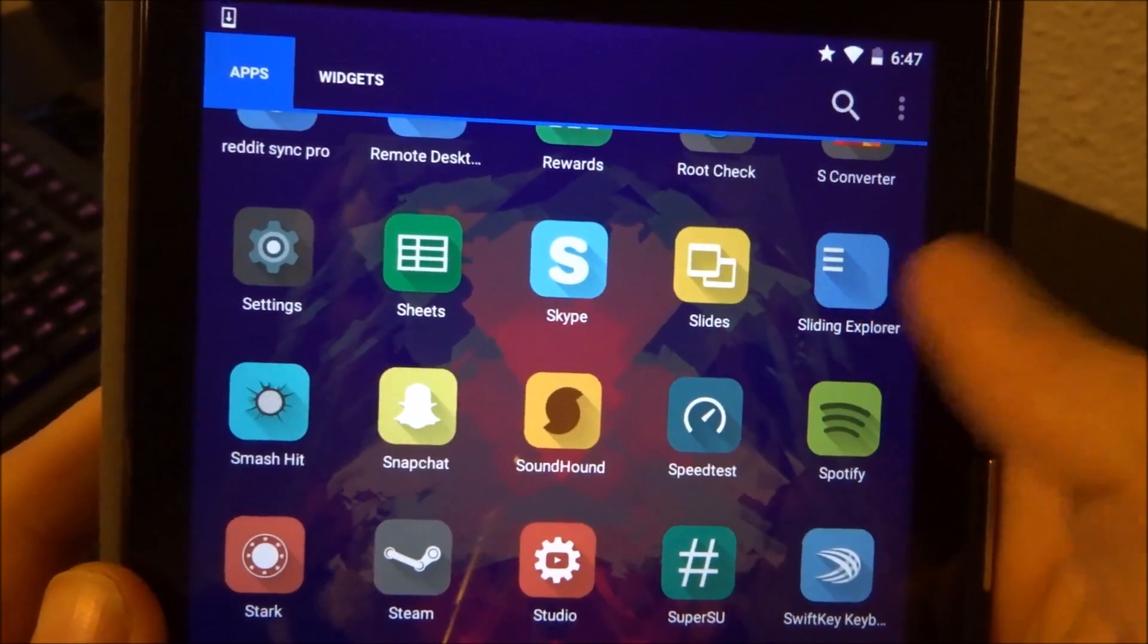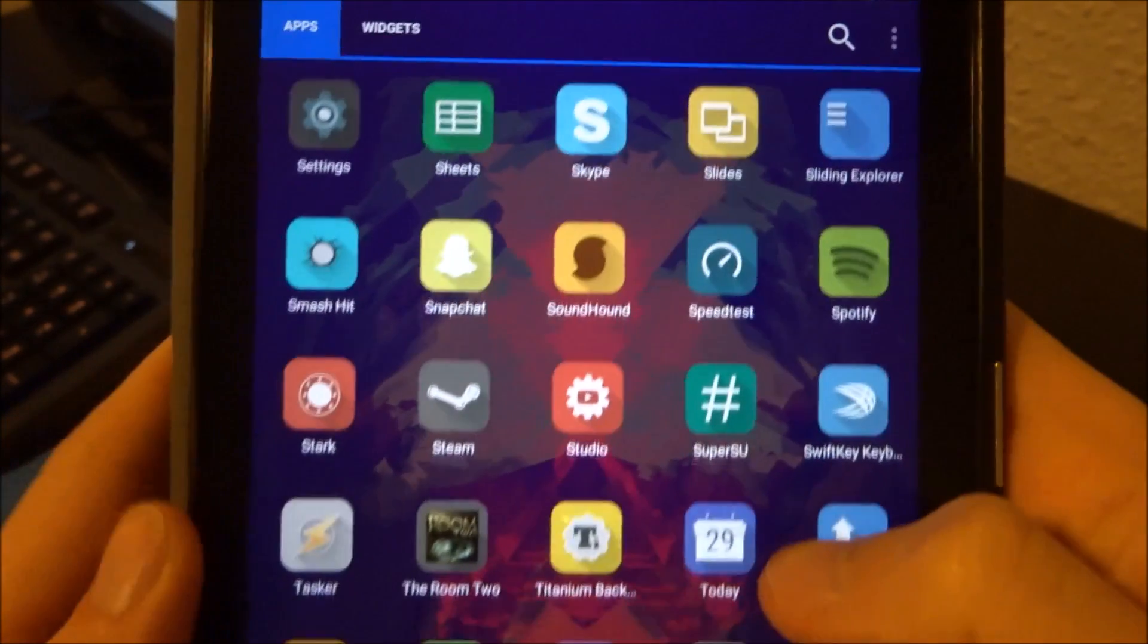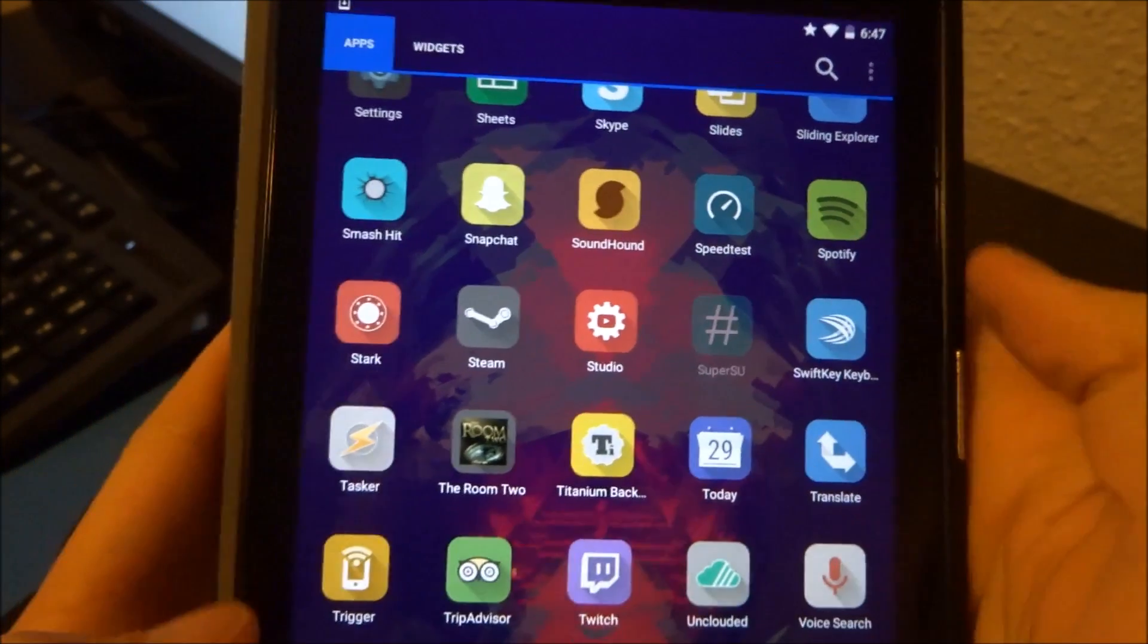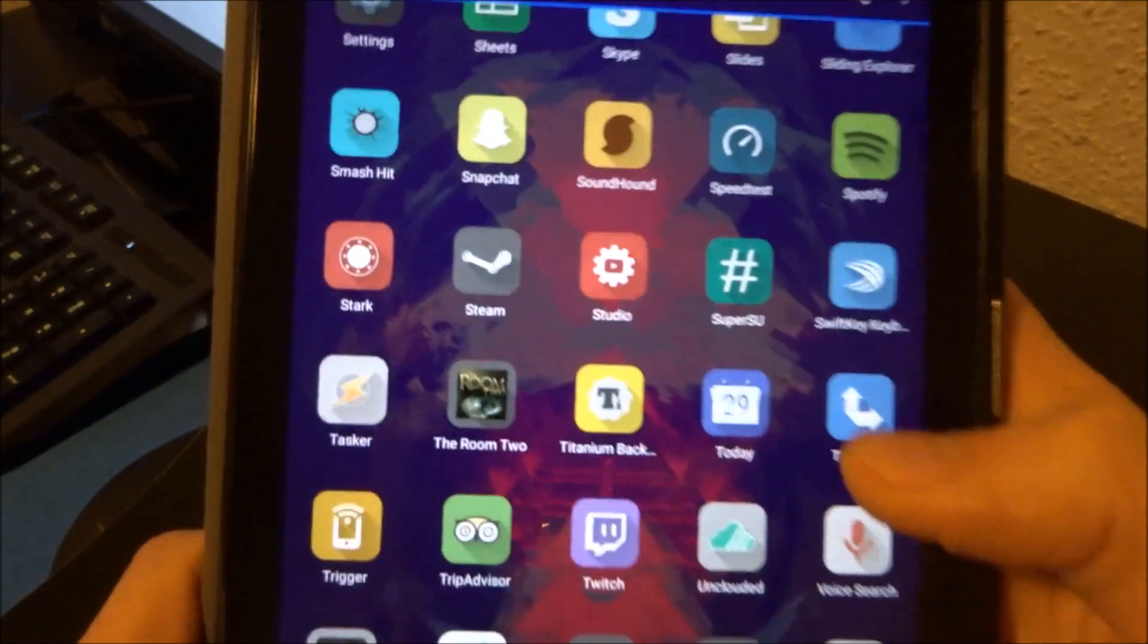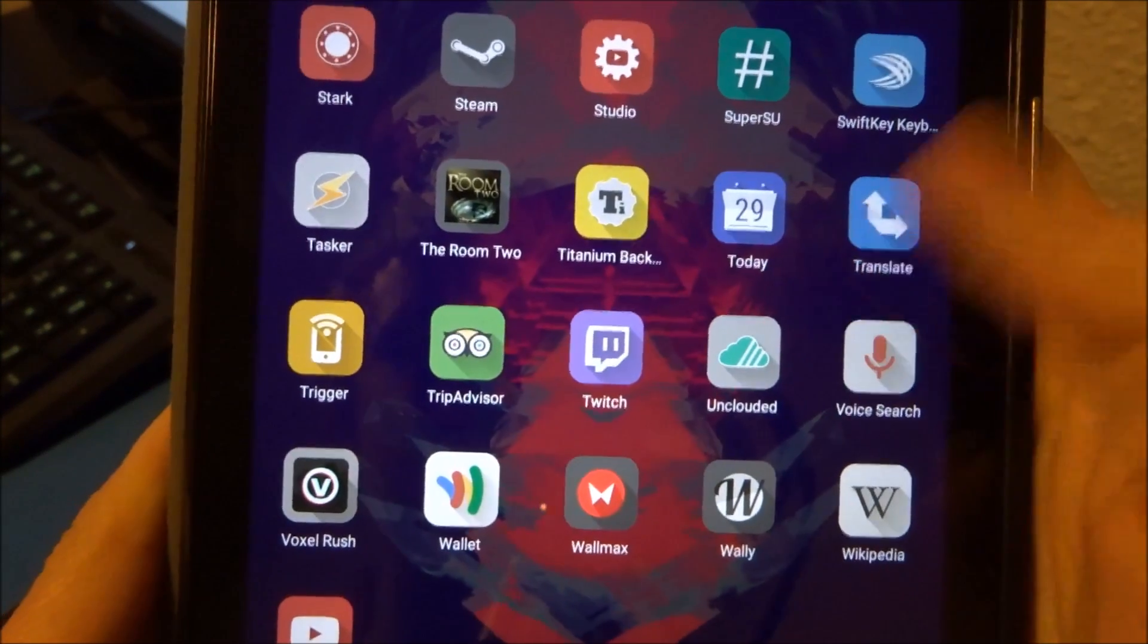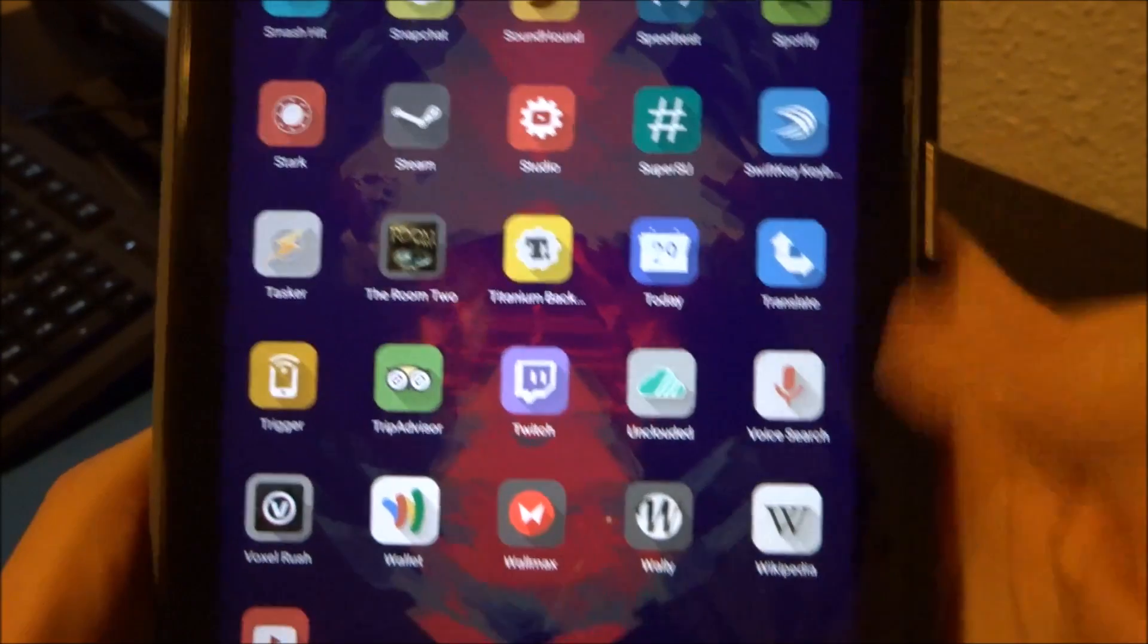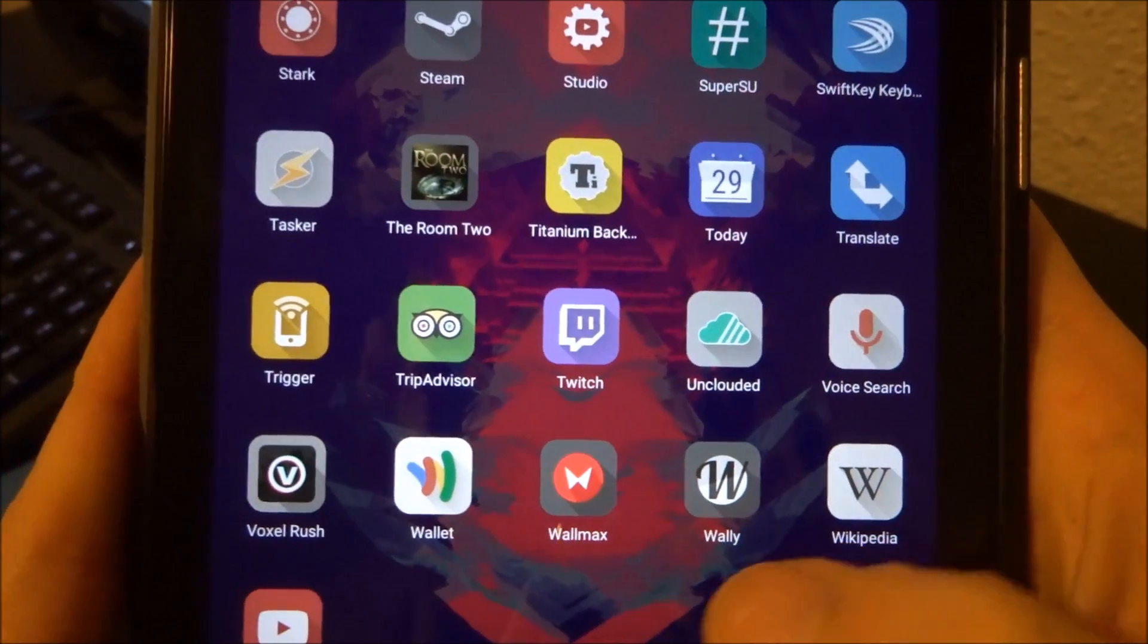Sliding explorer. That's another material design file manager application. Super SU, this got an update recently. It looks really pretty. I'm a fan of anybody that's took the time to make their applications material design. I definitely appreciate it. Like Wikipedia down here. That's even that got it. Good job guys.